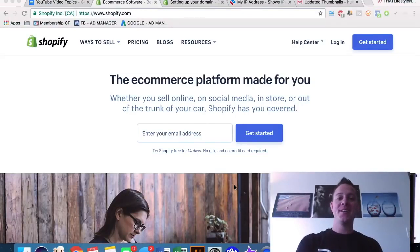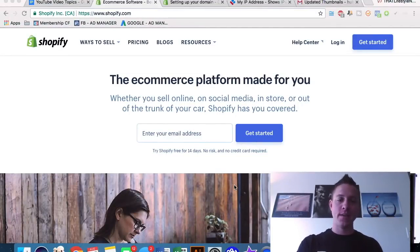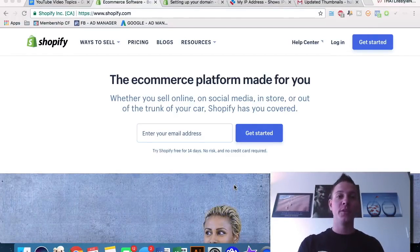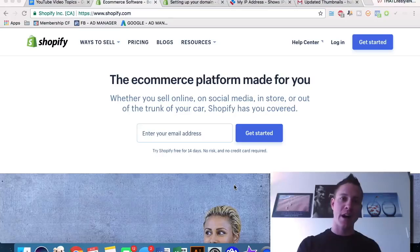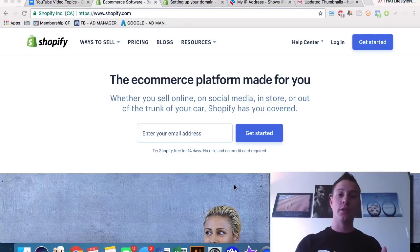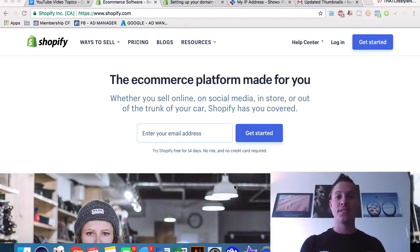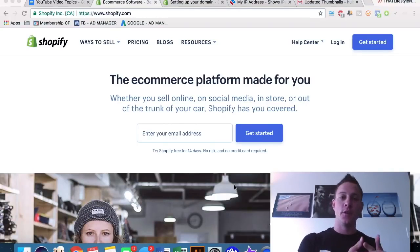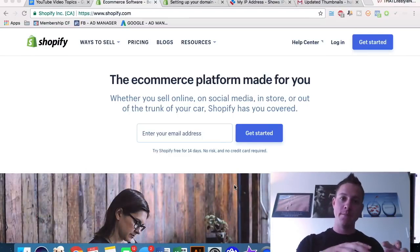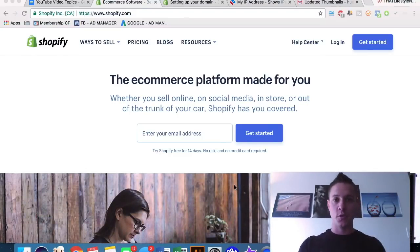What is up ninjas — we are going to go over today exactly how to find the absolute best products to sell on Shopify. We are going to look at a number of very cool methods to find the Shopify stores that are currently selling the best, how to see exactly which of their products are selling the most units, and then how to emulate the people who are already successful in building your own Shopify empire.